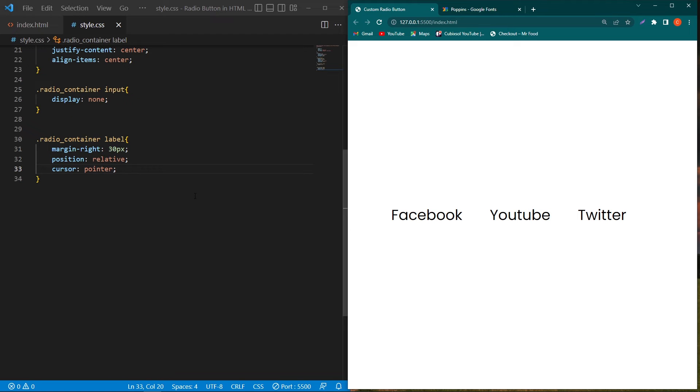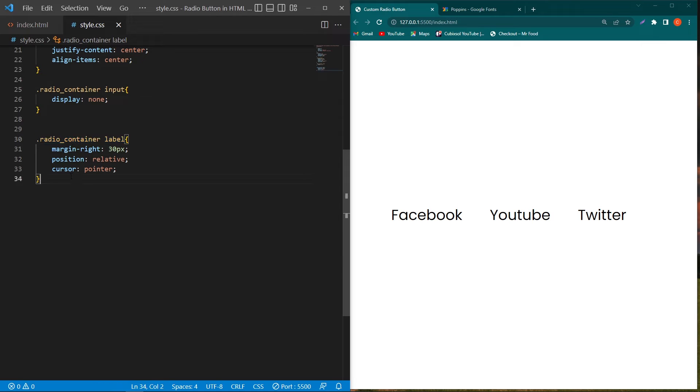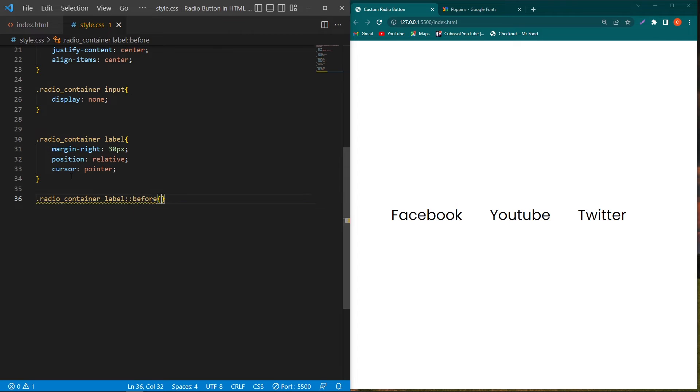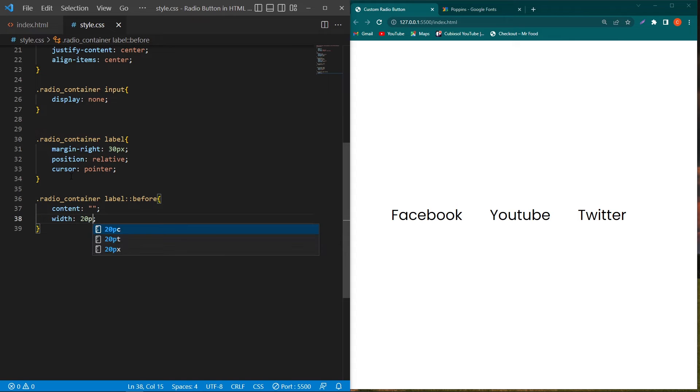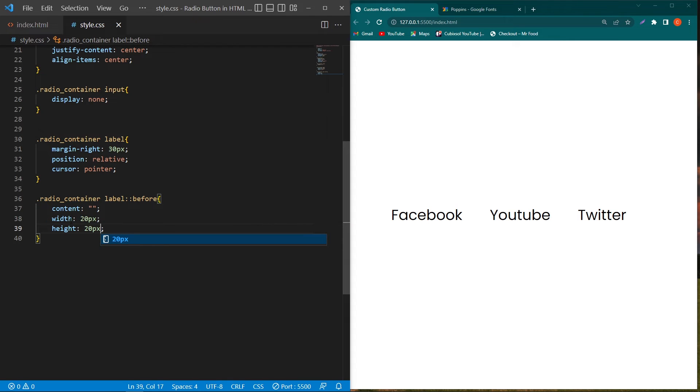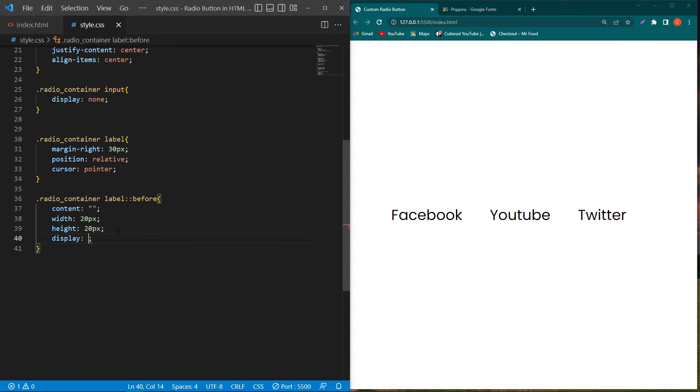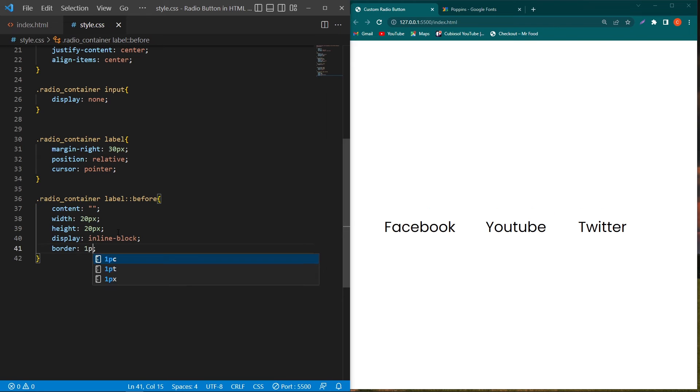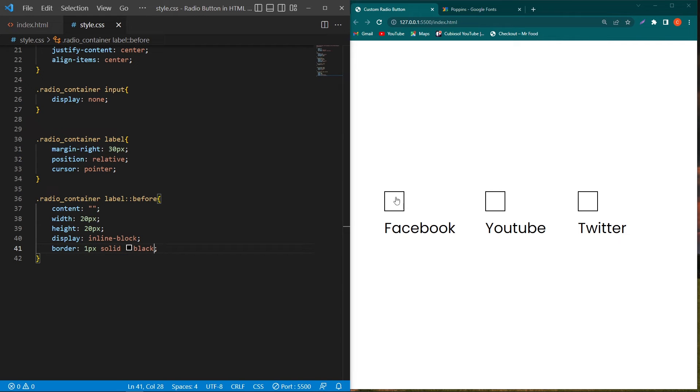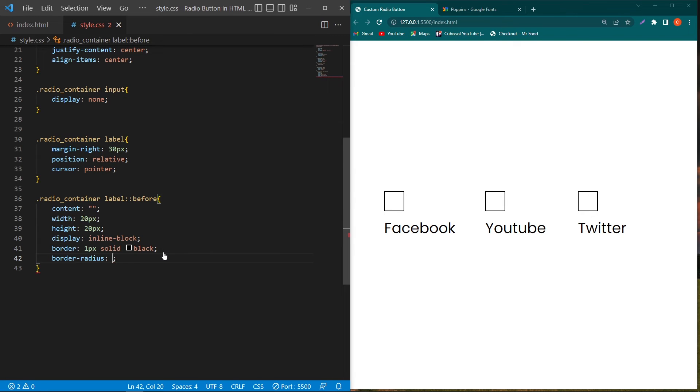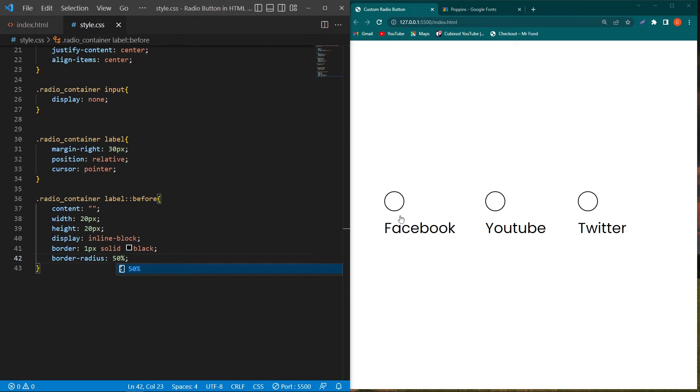Next we have to make the custom radio button. To do this, simply copy these words, paste them here, and type ::before, content empty, width 20 pixels and height 20 pixels. This is the width and height of our custom radio button. Next, display inline-block and border 1 pixel solid black. You can see a radio button here in square shape. Type border-radius 50% to change them into a circular shape.